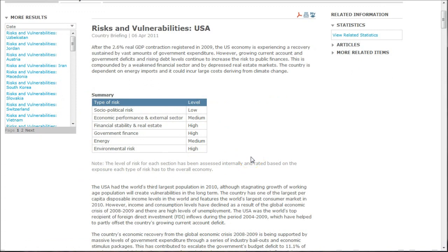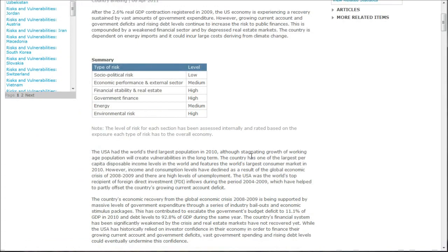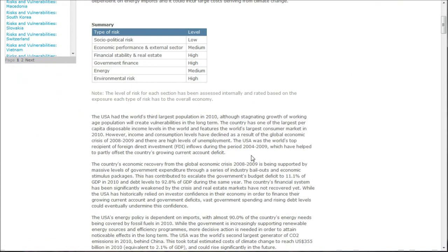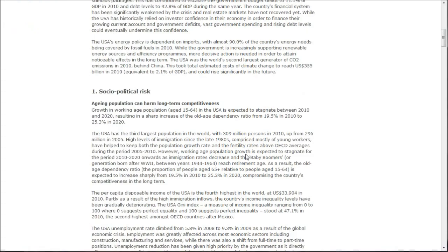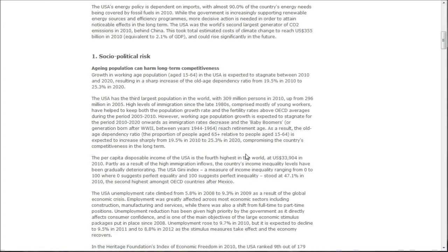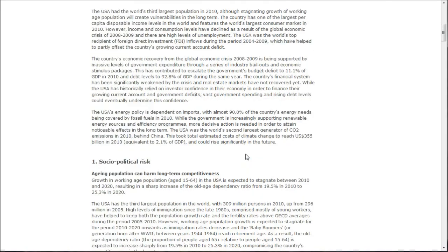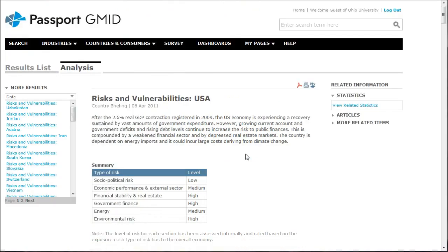It covers things like the working population, energy policy, sociopolitical risk — all kinds of information you can use when looking at your PEST analysis.